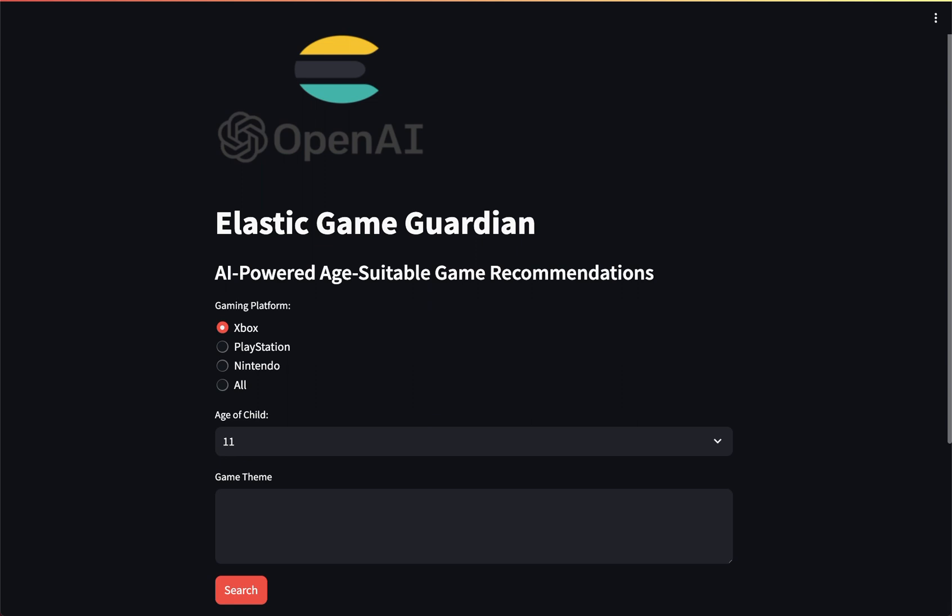Hey son, what kind of game are you looking for? I'm looking for a game that involves wrestling. Is there a particular console? Yes, PlayStation. Awesome, let's go search for that.